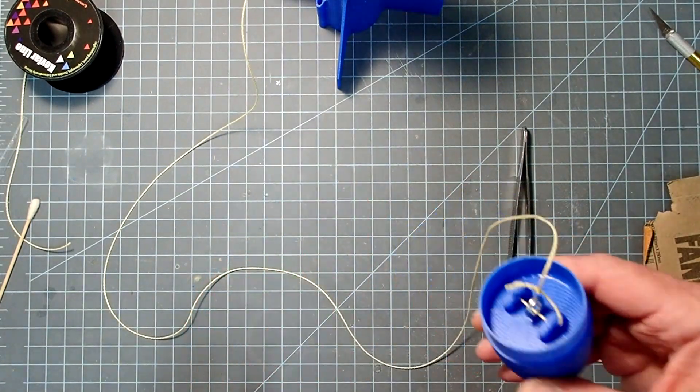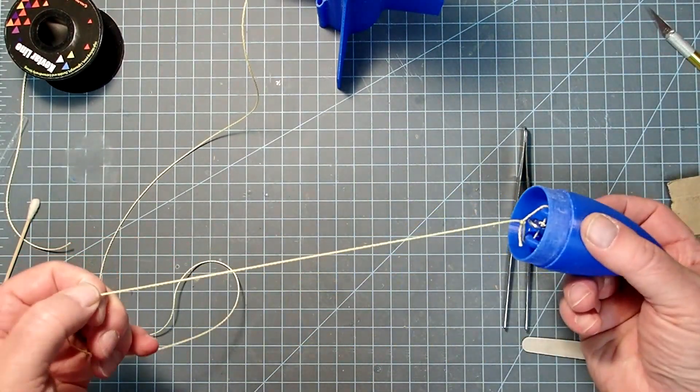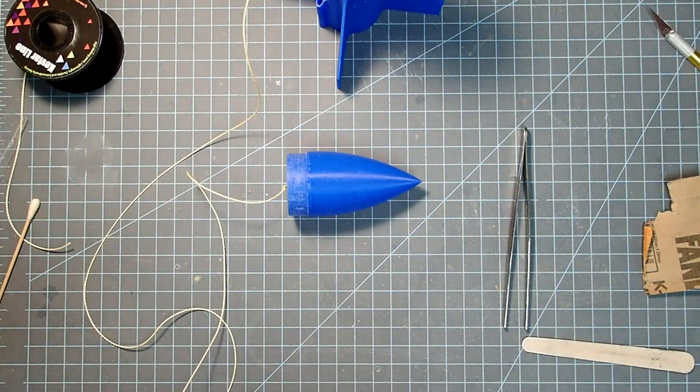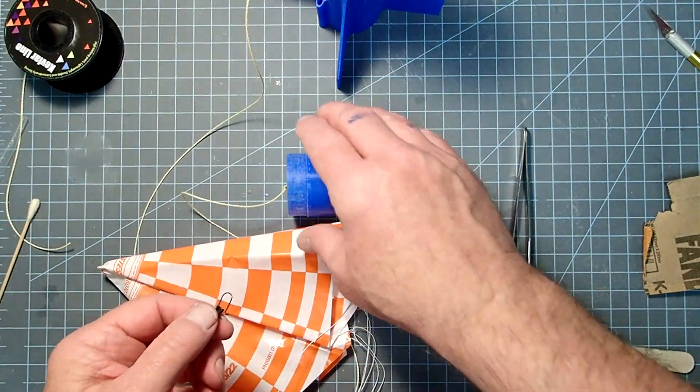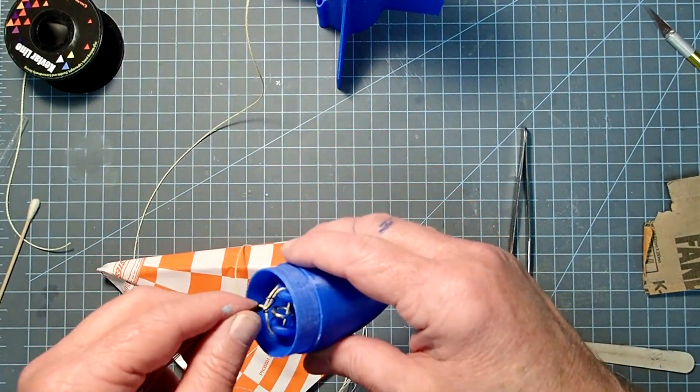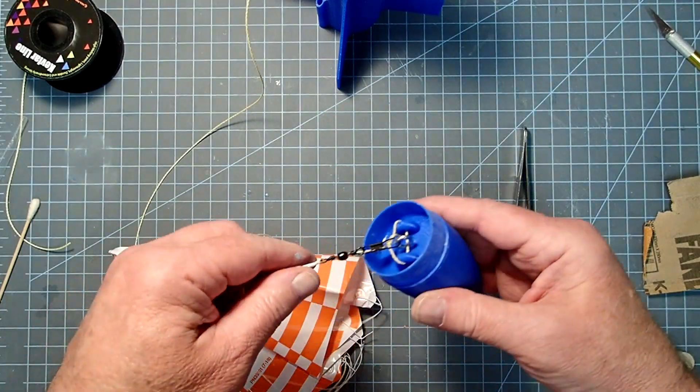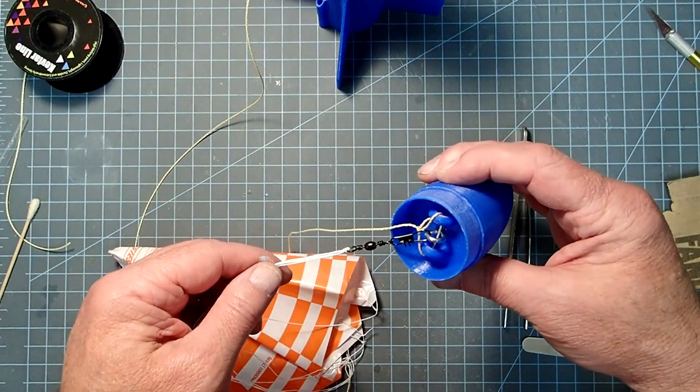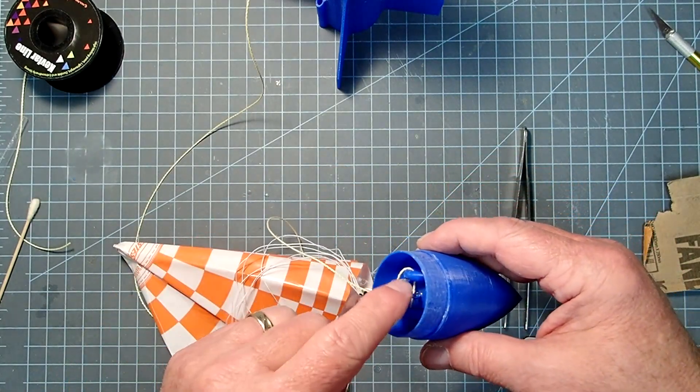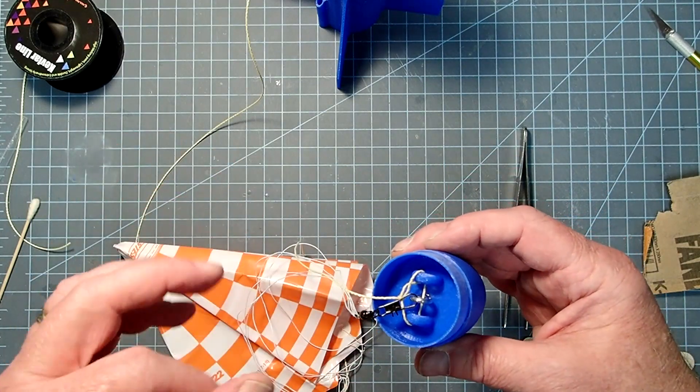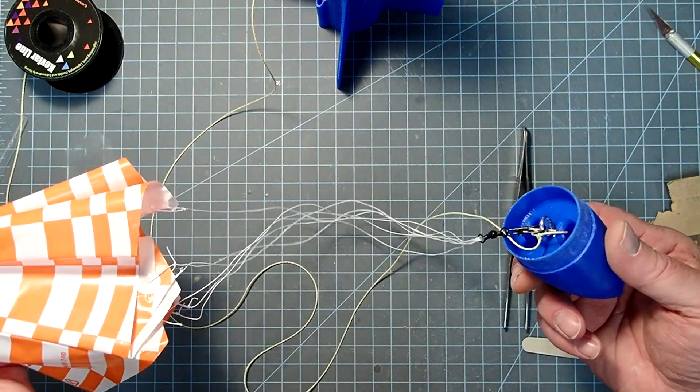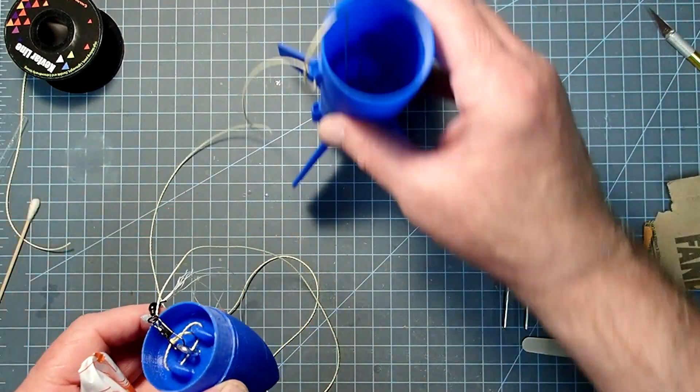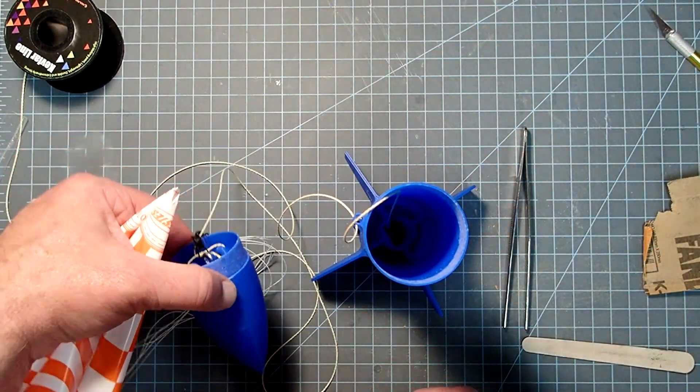All right, now for your recovery system, you can use either a really big streamer or a parachute. Here, I've got just a 12-inch Estes parachute. And you can just clip this in to that center screw eye that we put in there. Or you can clip it into the shock cord itself if you didn't do this part and just used a screw or even just left it open. And then this afterward just launches like a regular rocket.